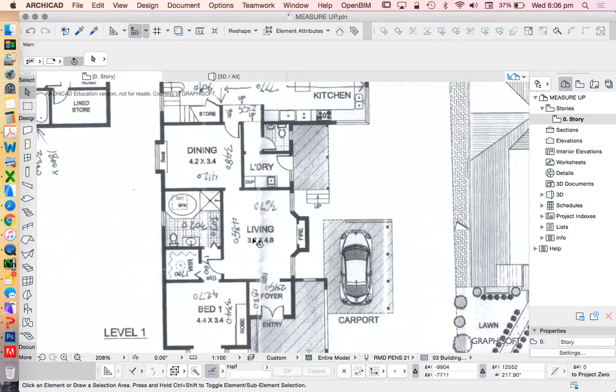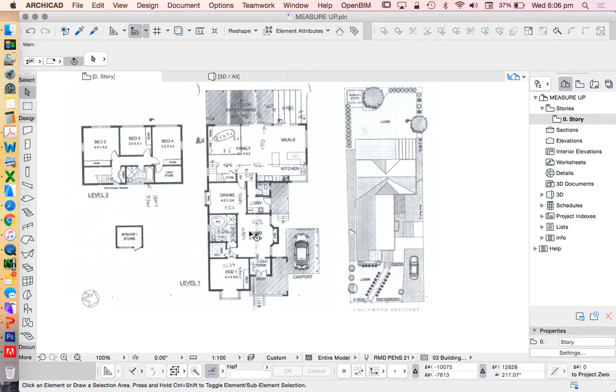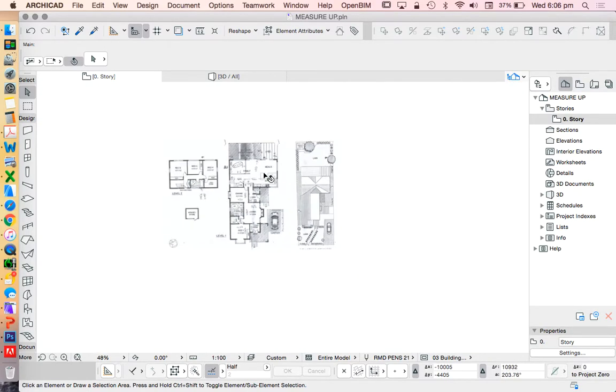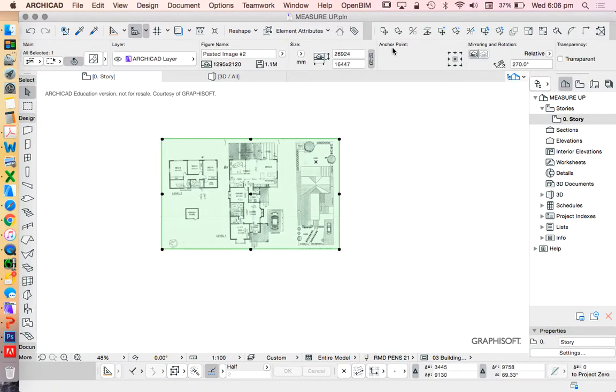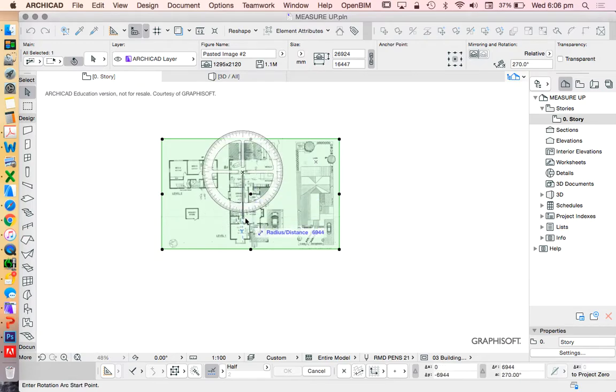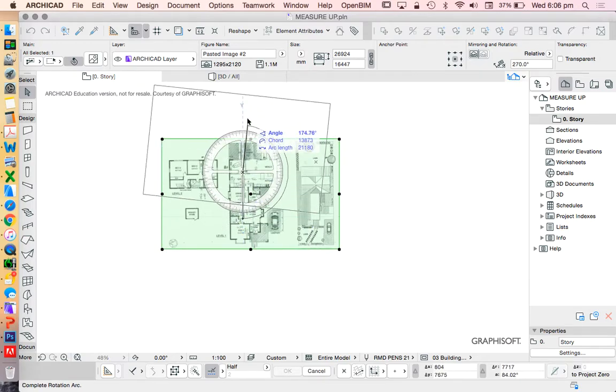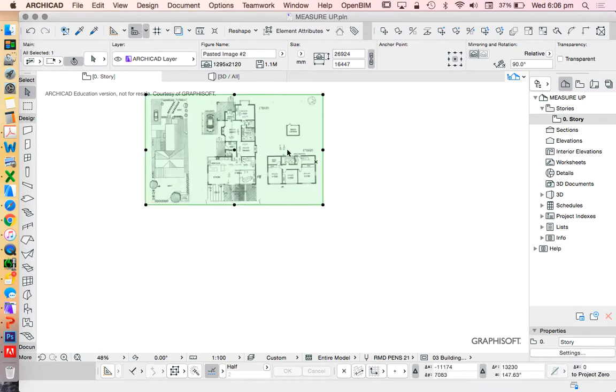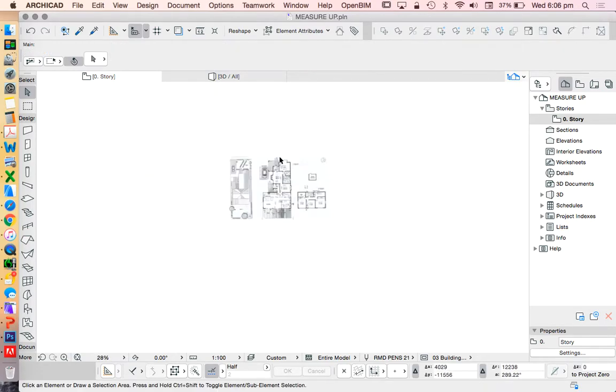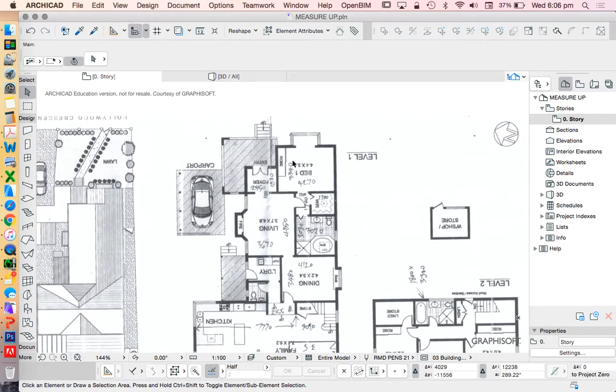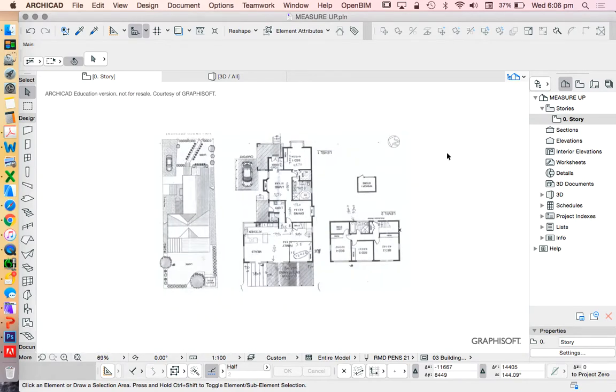I'm going to flip this upside down, so the names are all going to be backwards, but that's because the numbers will be the right way up so I can read the dimensions as I'm going. Hopefully I can read them.